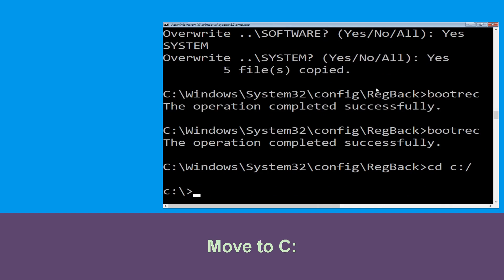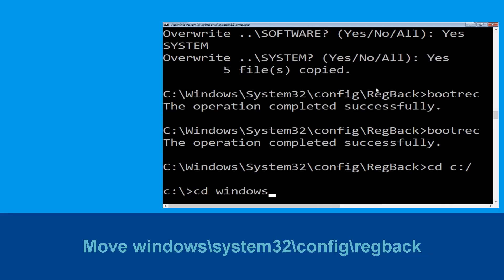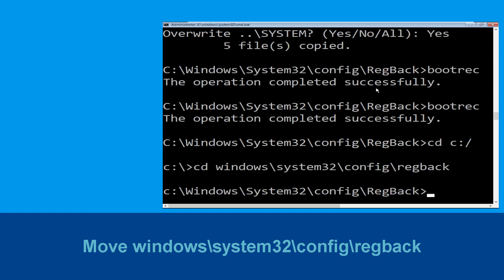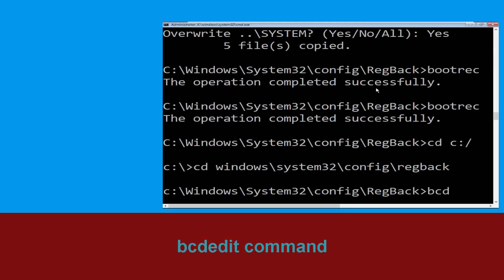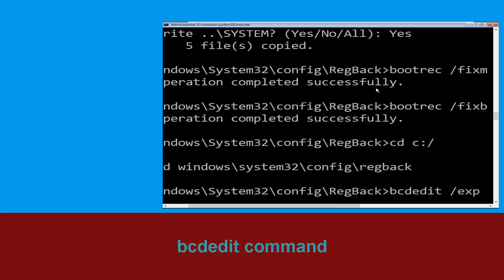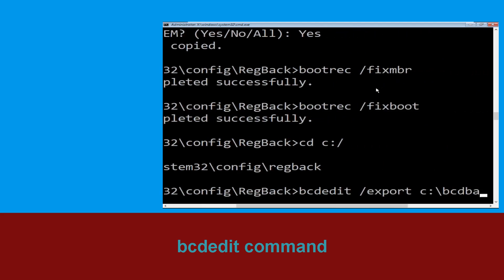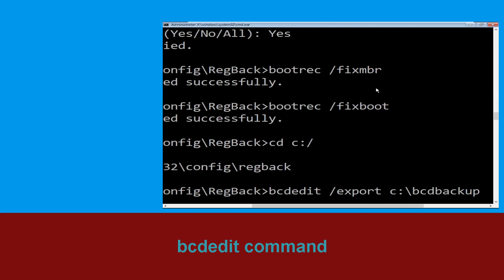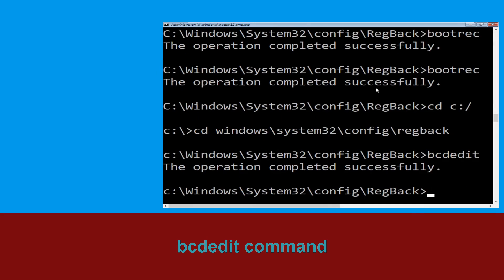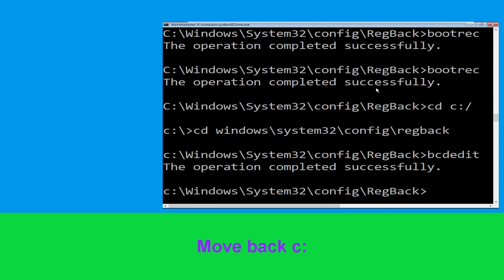Type 'CD C:\windows\system32\config\RegBack' and hit Enter to execute. Type 'bcdedit /export C:\bcd_back_backup' and simply hit Enter to execute the command. Then type 'CD C:\' and hit Enter.